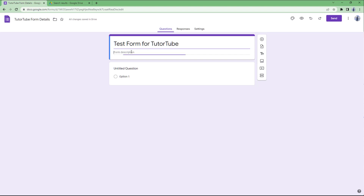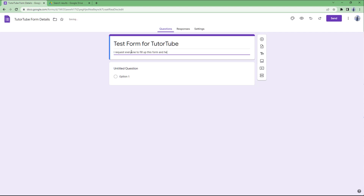Below the title, you can add a form description. For example, type in 'I request everyone to fill up this form and help me collect data.' This gives respondents context about the purpose of the form.